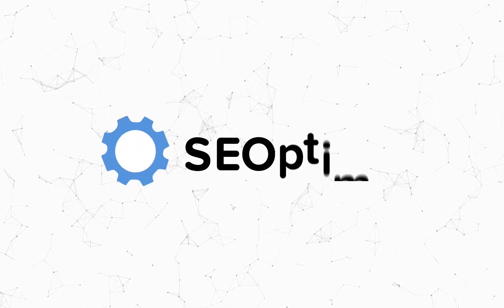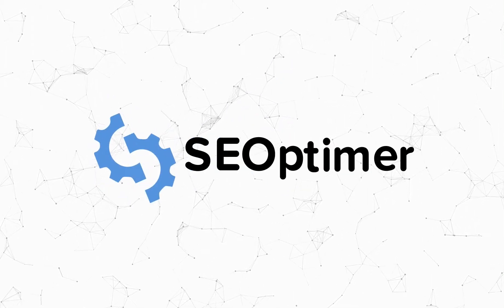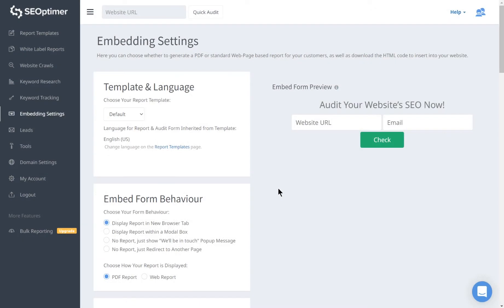Welcome to our walkthrough video for the Embedding Settings page. The Embedding Settings page helps you to set up and install the Embeddable Audit Tool widget.